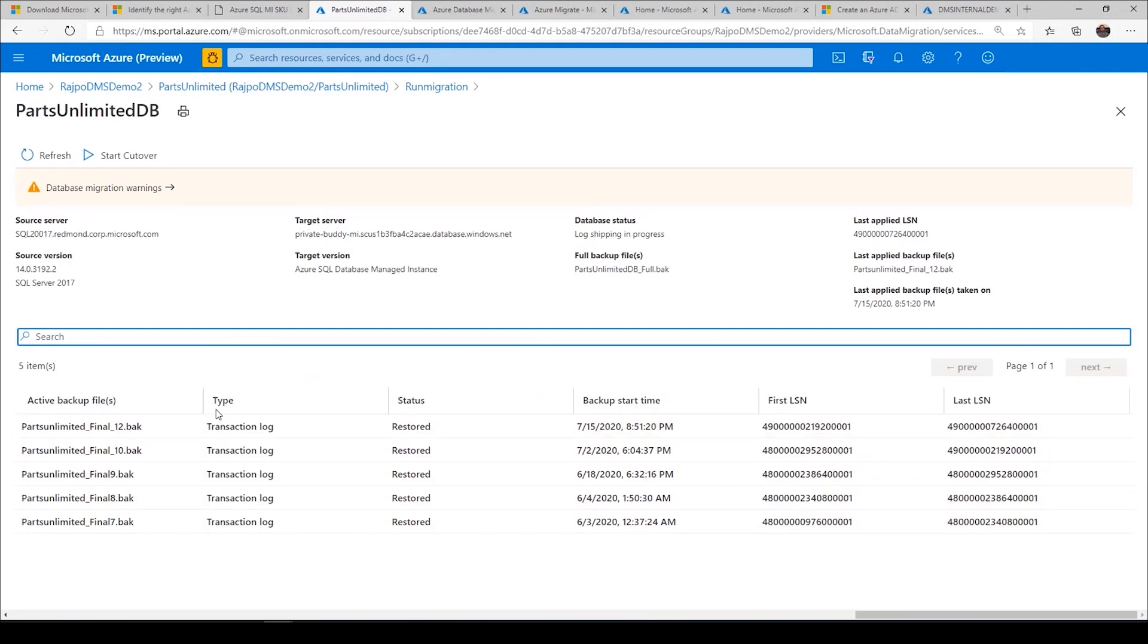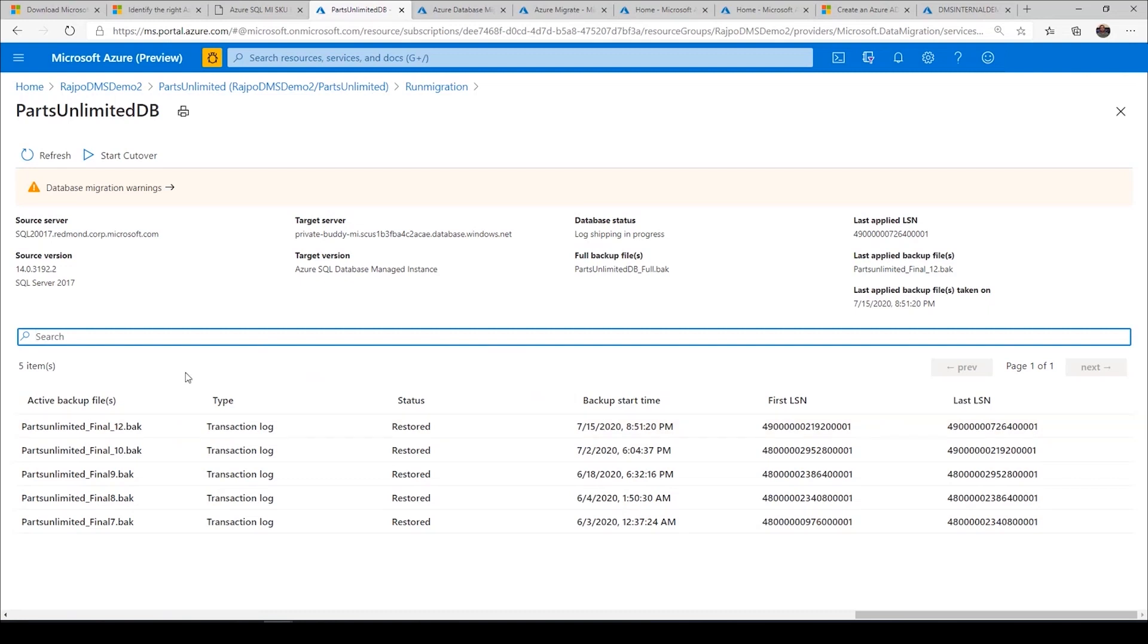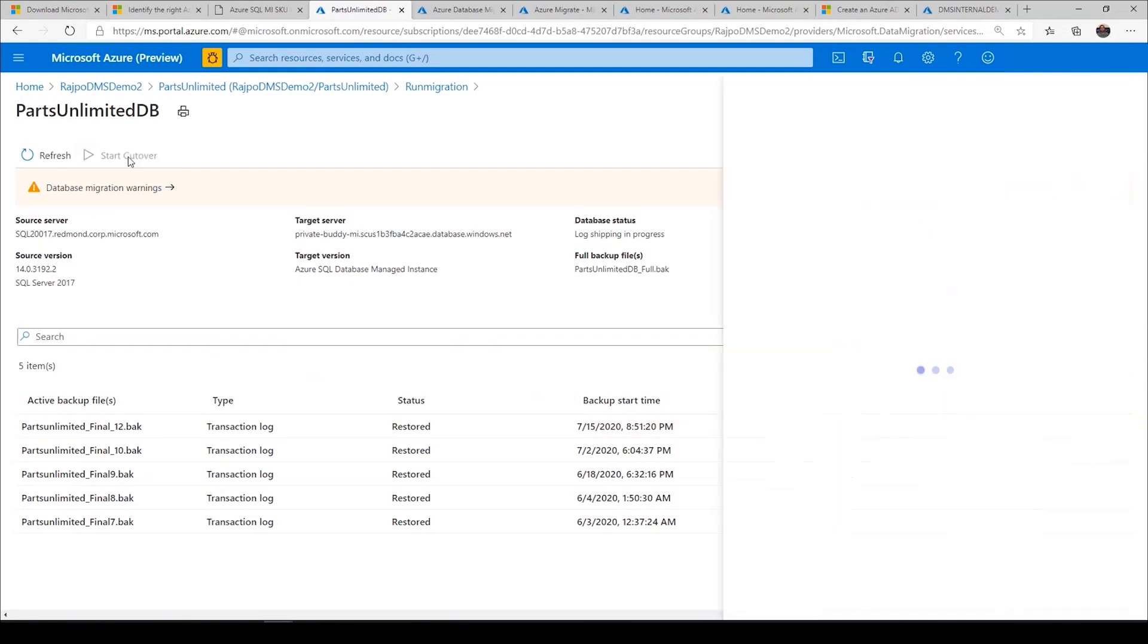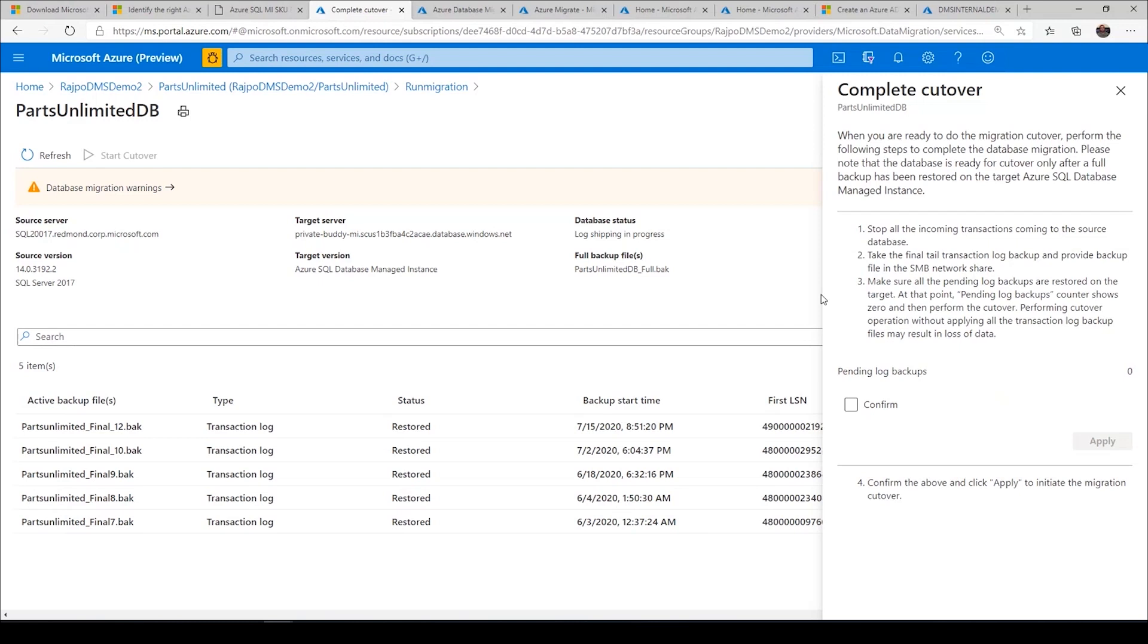When you are ready to do the migration cutover, in the final step, what you do is stop all the incoming traffic coming into the source and take a final log backup and provide that final log backup for the DMS. DMS can upload that final log backup here. Once you see that backup is already restored, then you simply call out a migration cutover. Once the migration cutover is done, then your target database will become online.